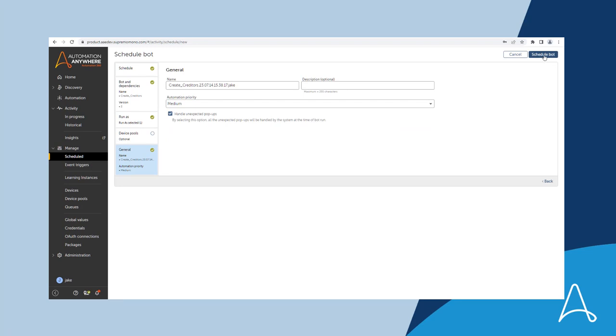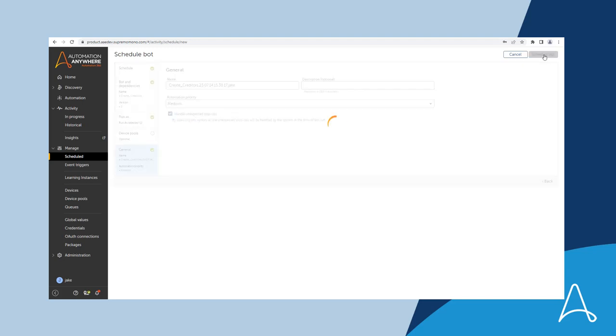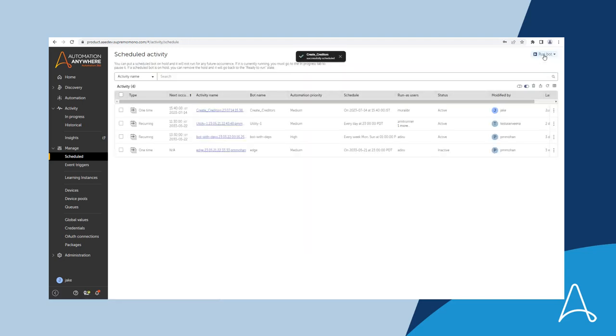This way you have full control on when and for which automations you want to enable this option. Also you can enable this option even for the existing automations and schedules.